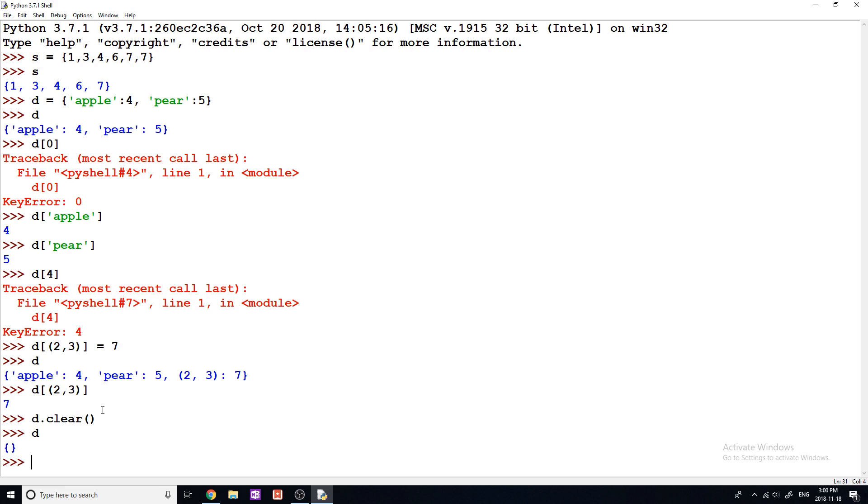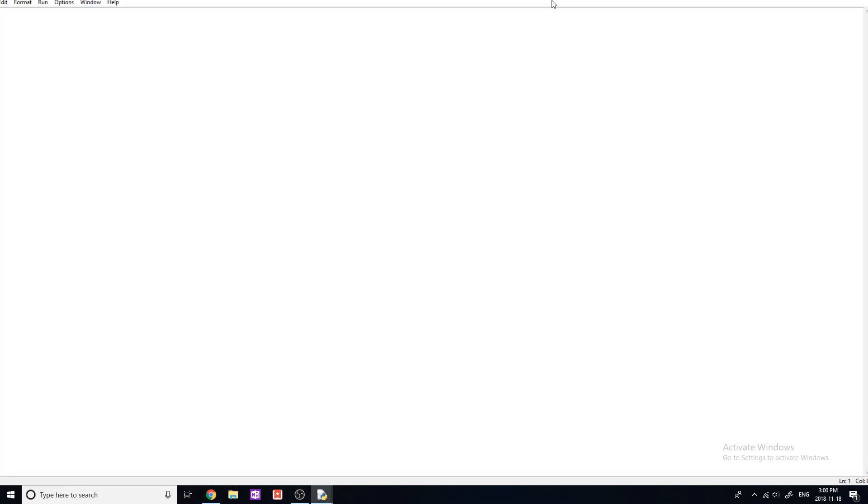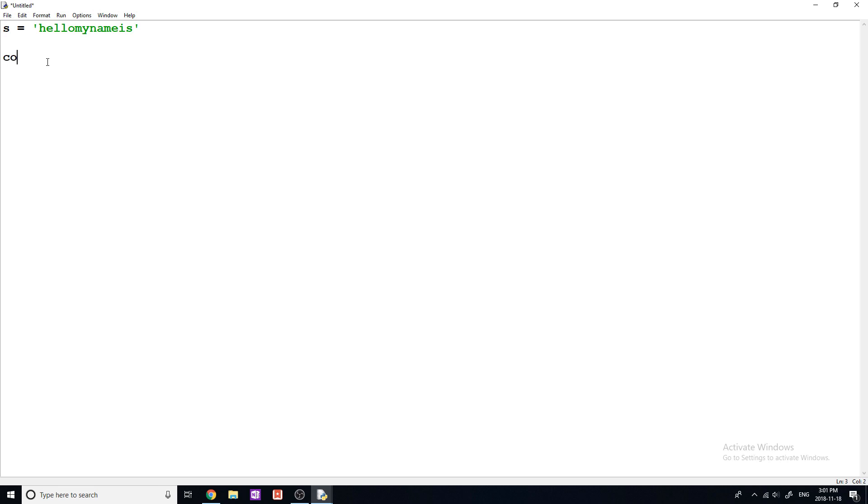So now I'm going to go into looping through dictionaries and why they're useful. Let's say, for example, we have a problem. We want to count and store the count of every letter in a string. So I'm gonna say s equals hello, my name is. And we want to count every letter in here and be able to access the count of any single letter. There's a few ways we can do this, but one way is to use a dictionary. So if I create a dictionary, say counts equals a new dictionary, it looks like this with two curly braces.